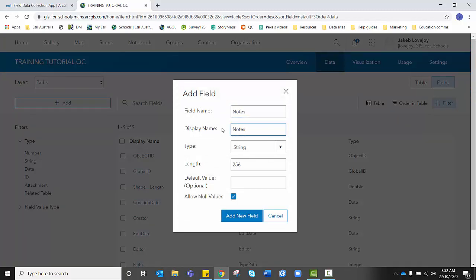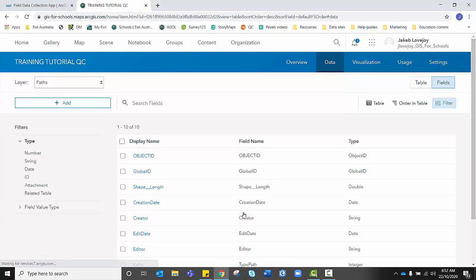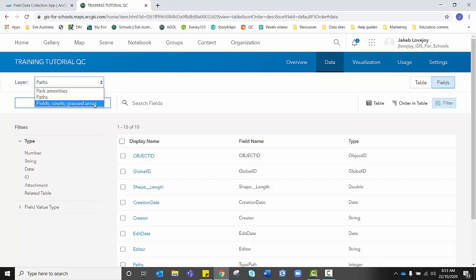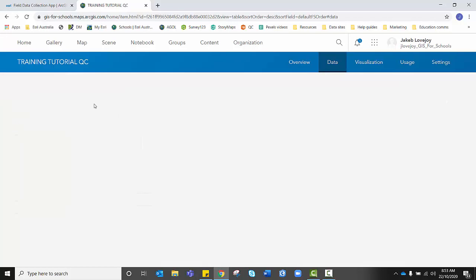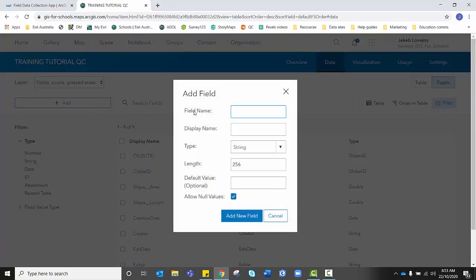It might be that we want our data collectors to notice how worn or how damaged or any hazards that might exist on a particular path. And lastly, you will repeat those steps for fields, courts and grassed areas. And I'm going to let you go through this process yourself and I'll see you on the other side of this.